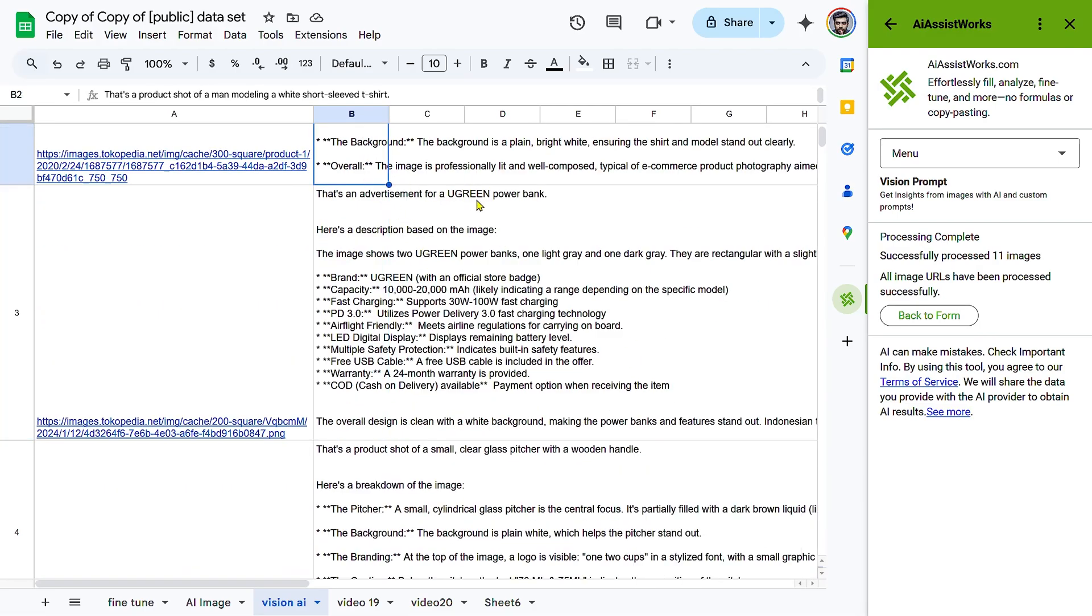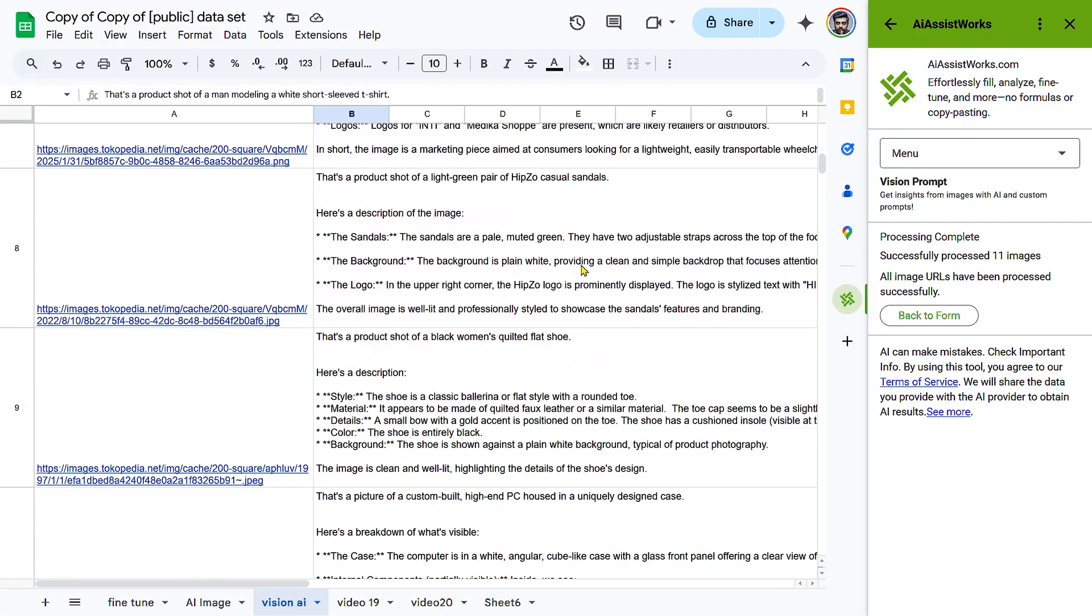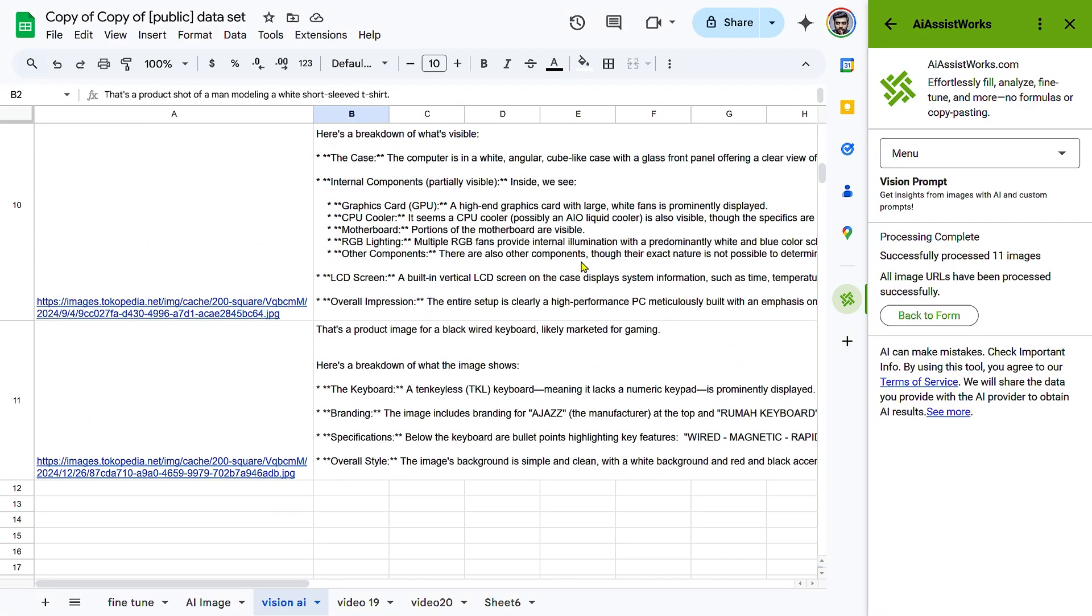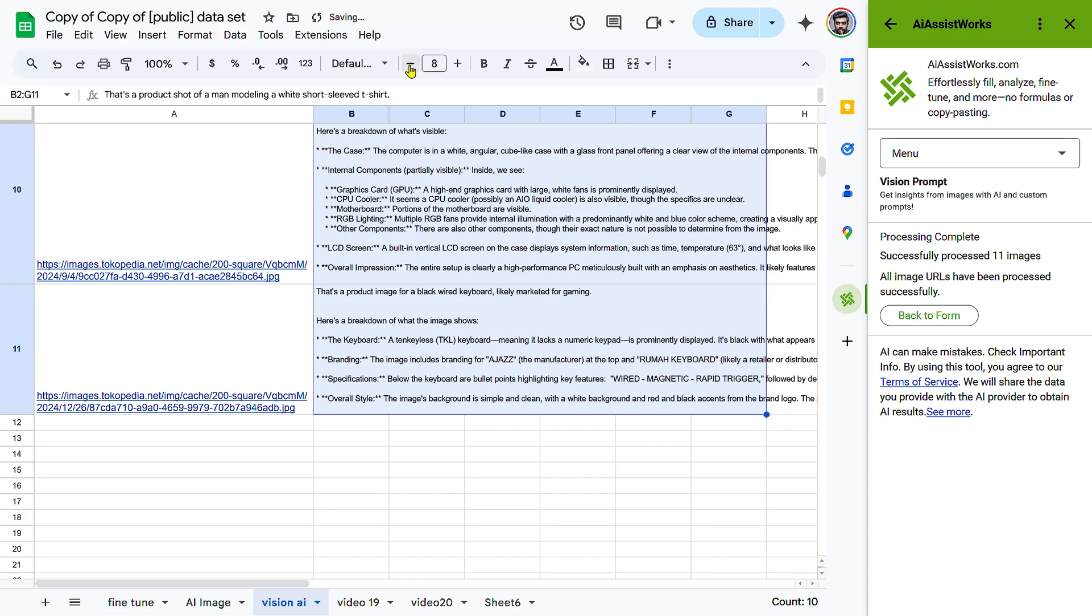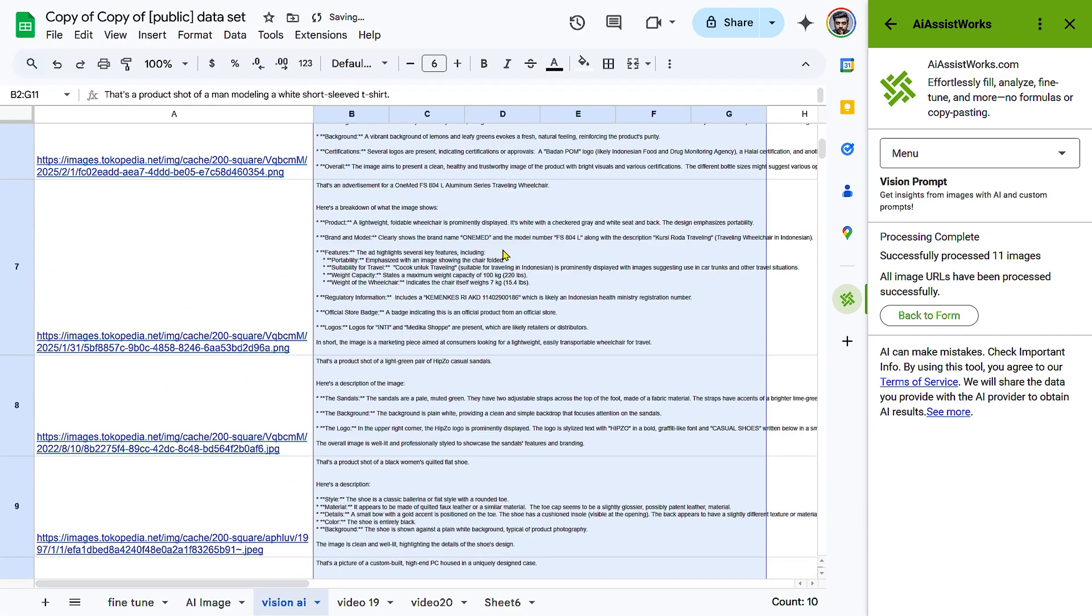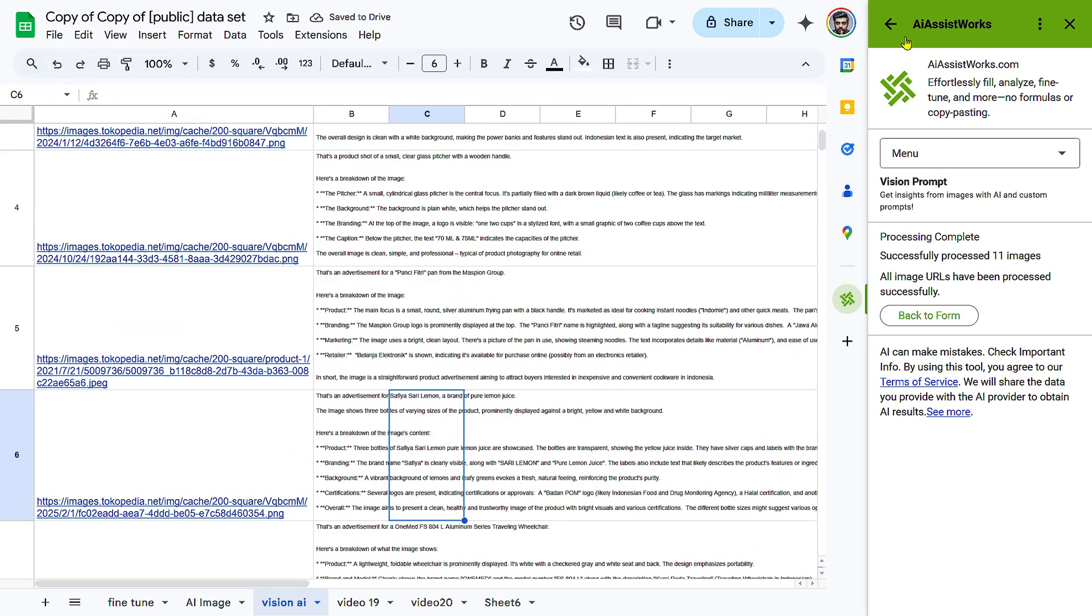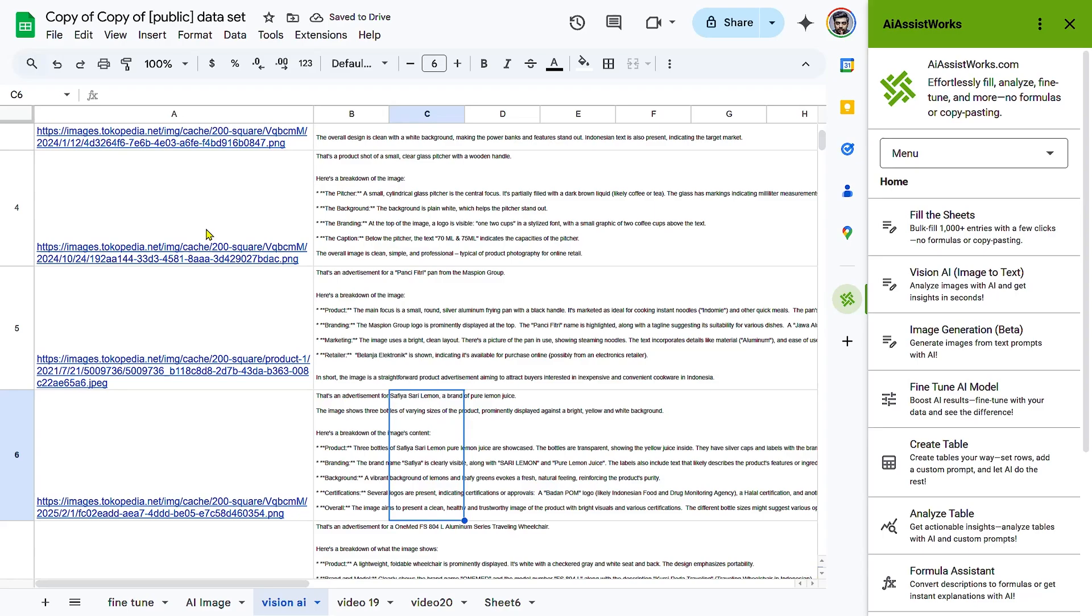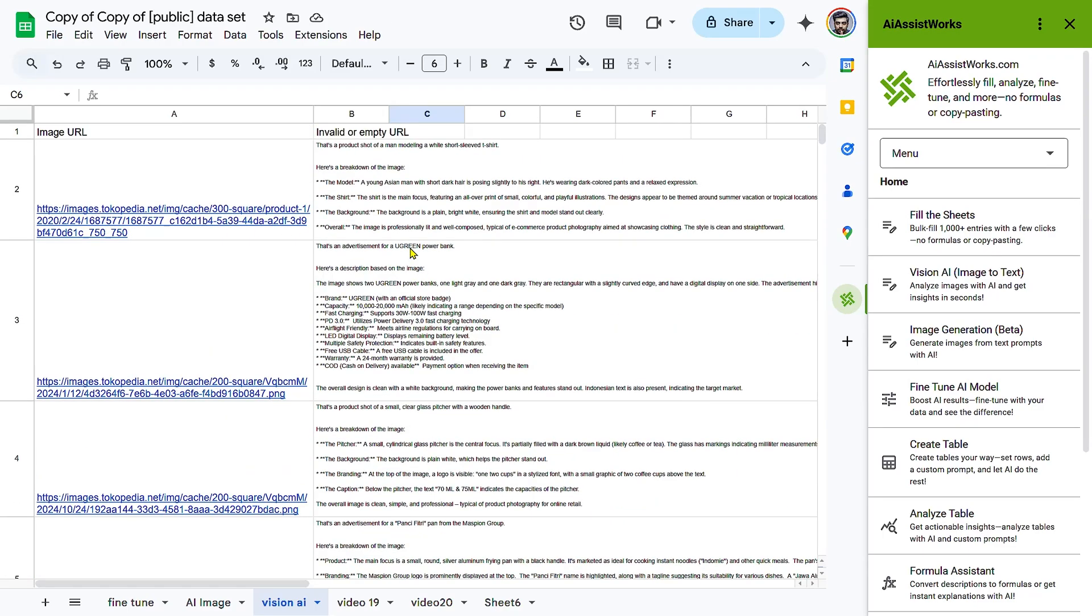Pro Tips for Effective Image Analysis: Use clear prompts. Be specific in your vision prompt to get better AI responses. Ensure URLs are valid. Make sure your image URLs are accessible and properly formatted.